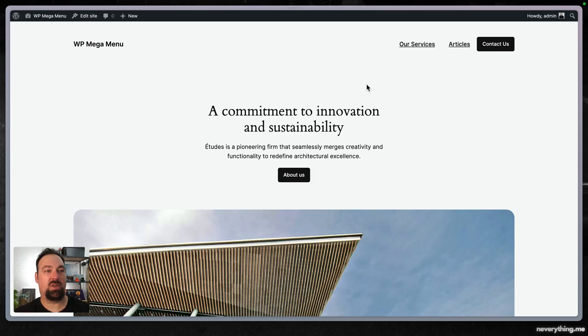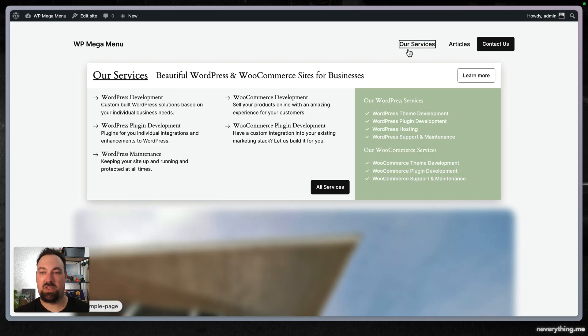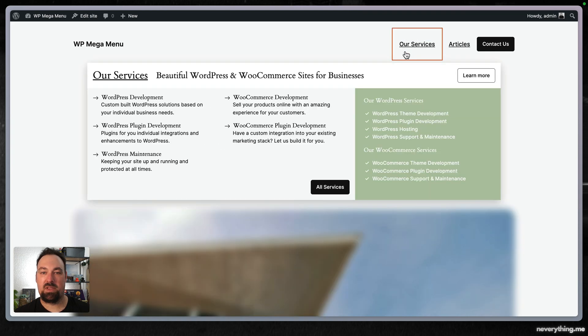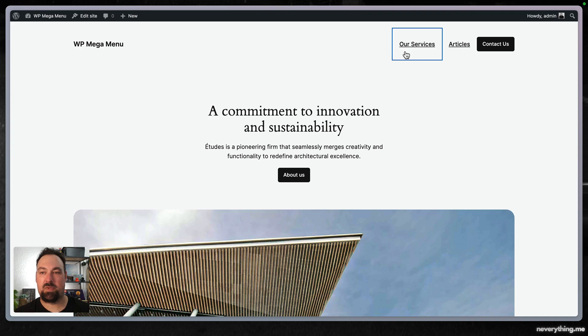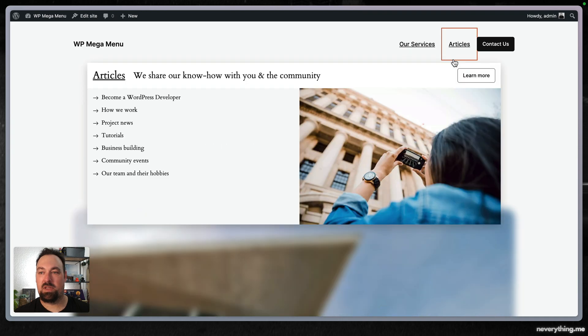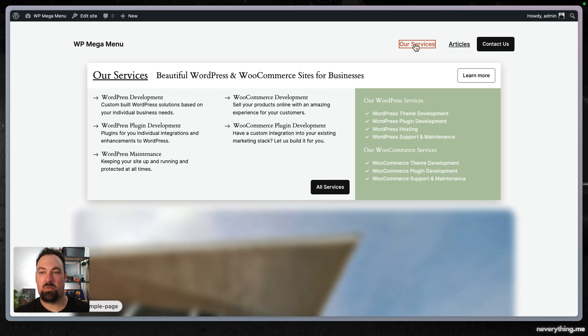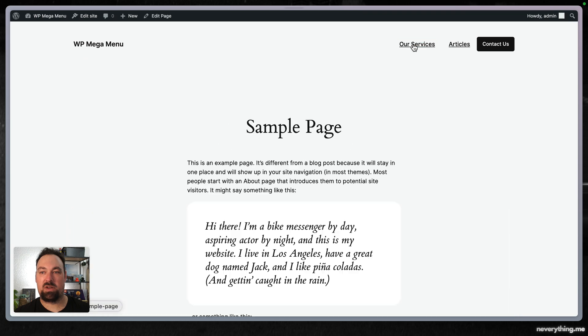If I go here and reload our site it should now be different. As you can tell we can open and close our custom menu and if we open it up here and click again it takes us to the sample page.